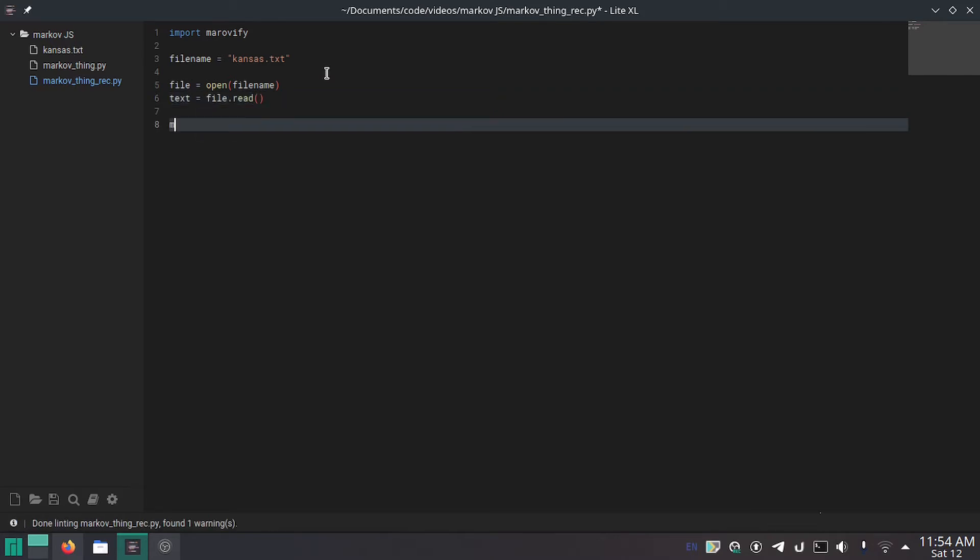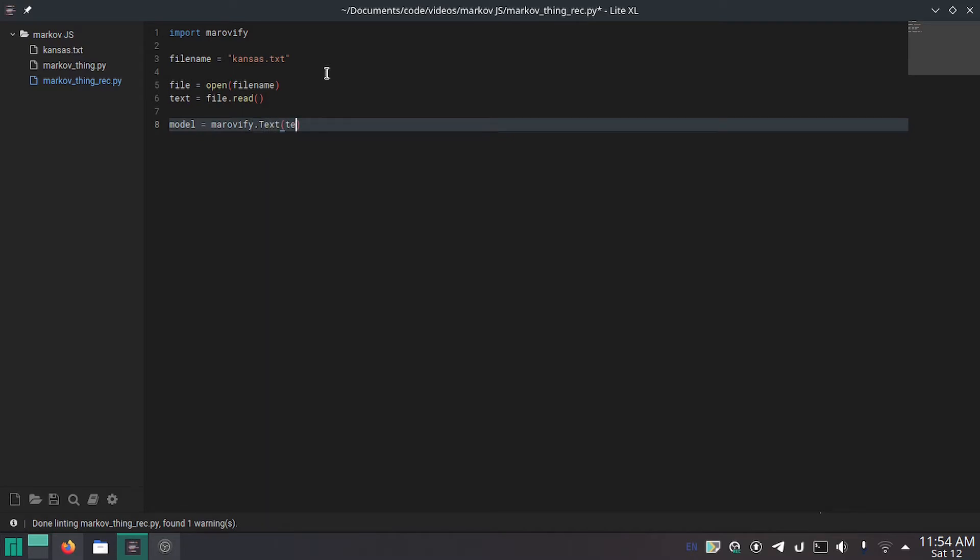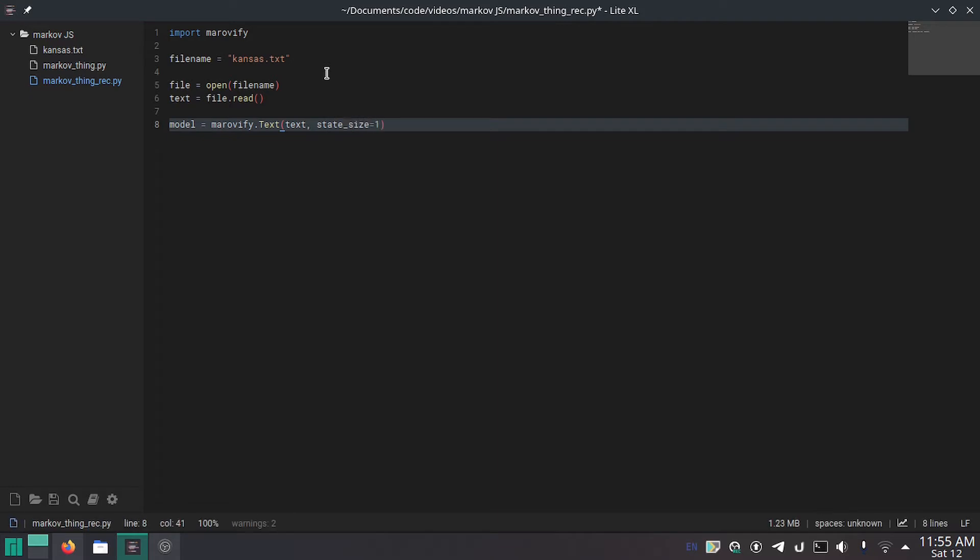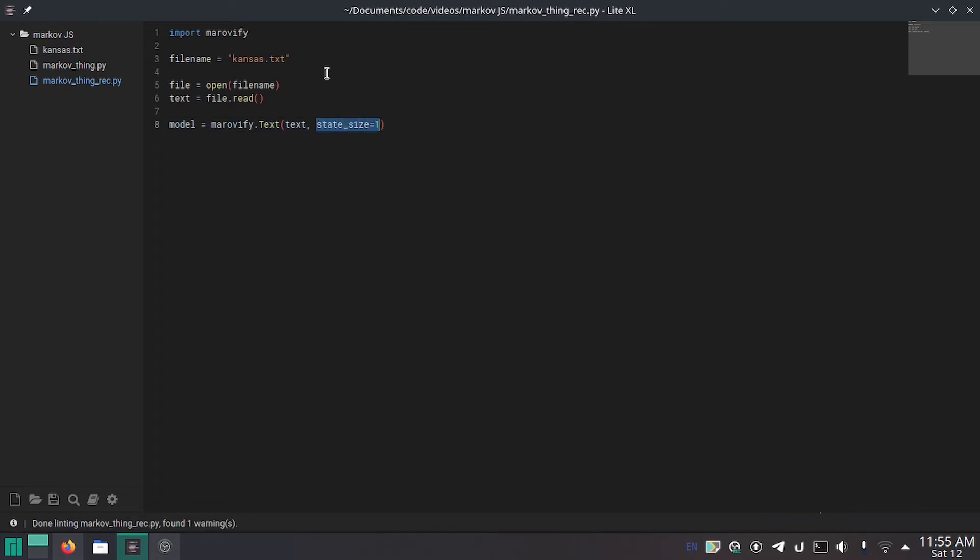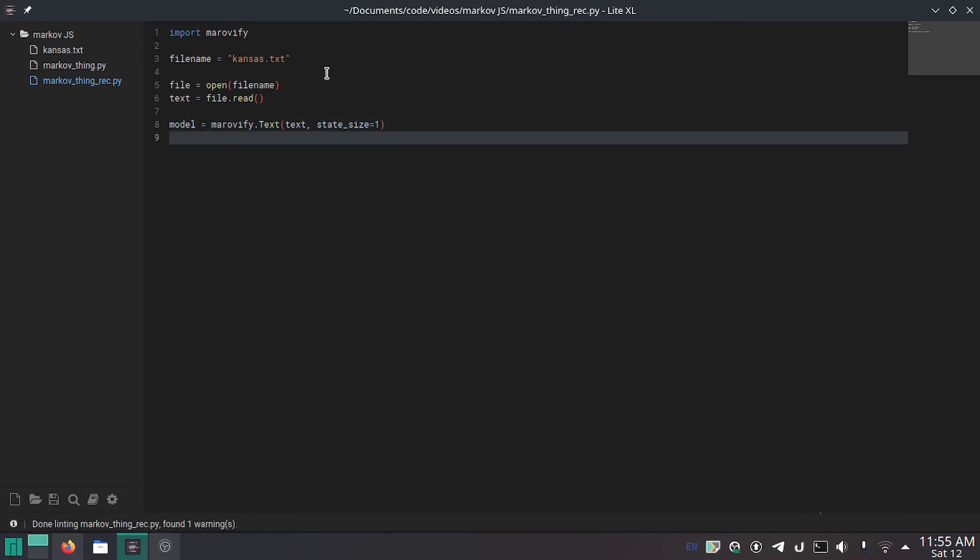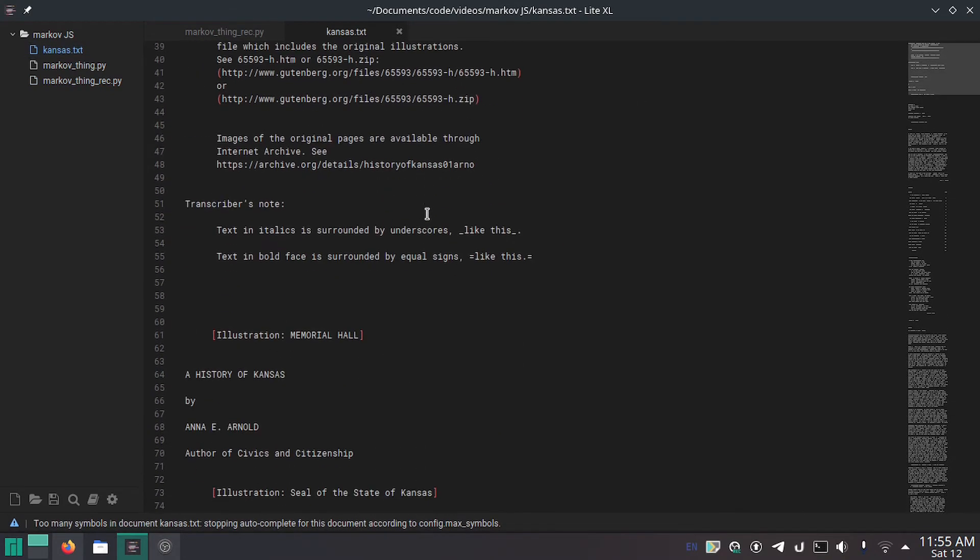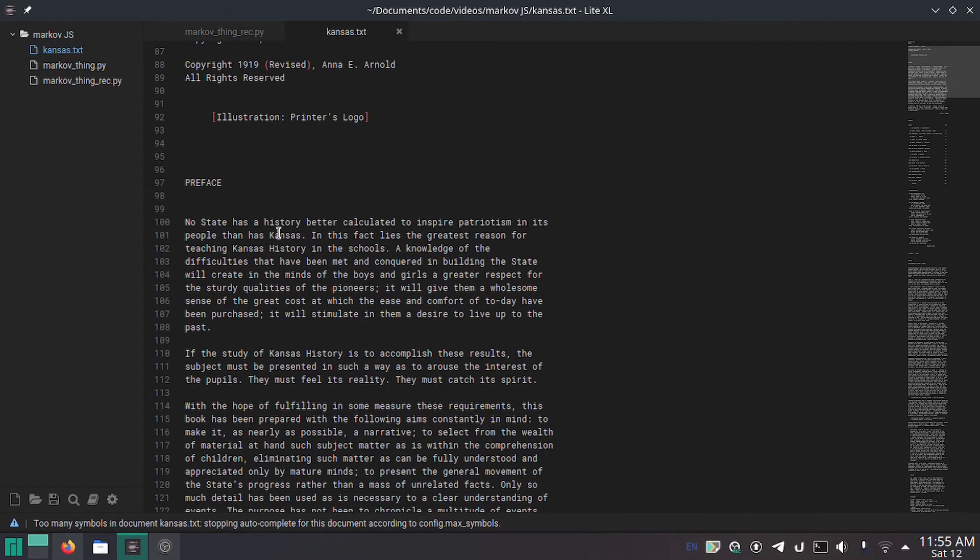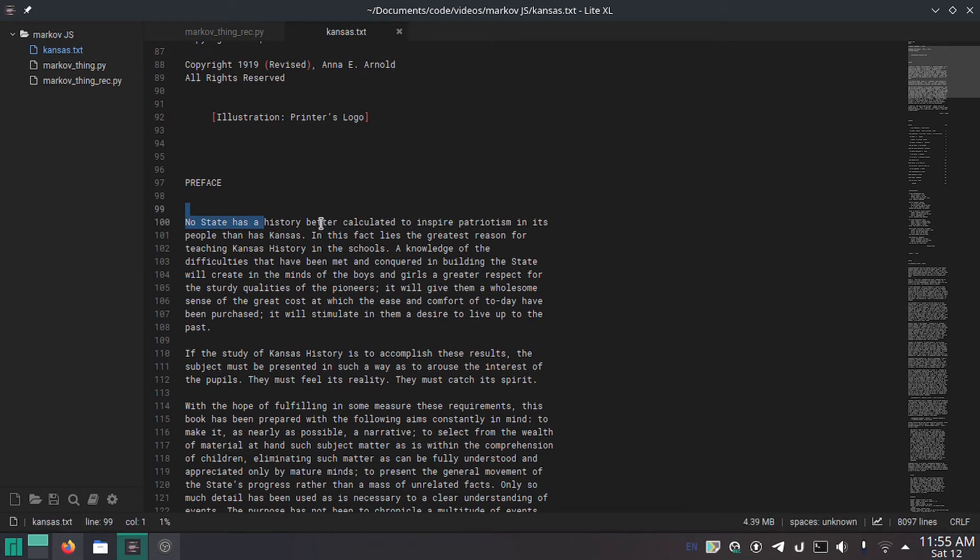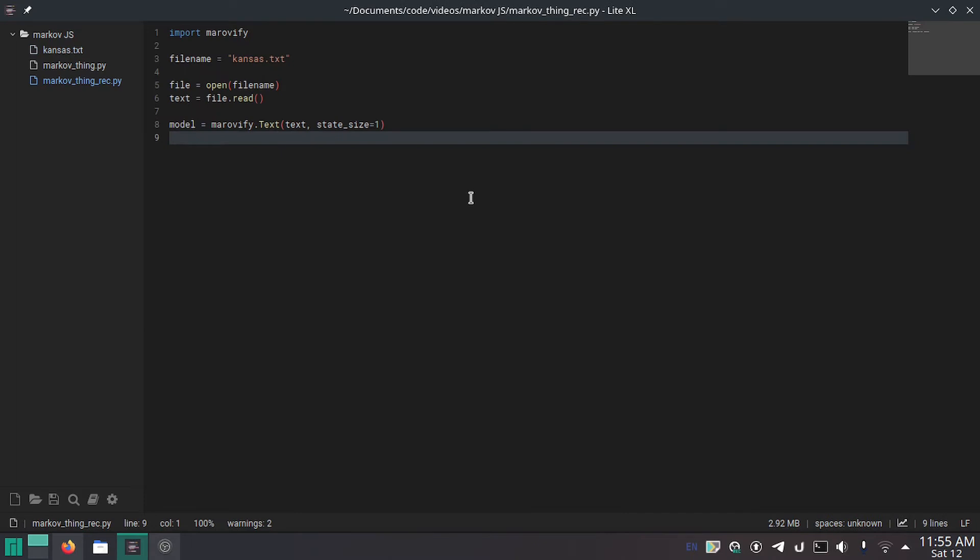Now file equals open file name and then text equals file dot read. Now model equals markovify dot text and then here you do text and then you can do more parameters if you want. I'm going to do state size equals one and this is how many words each state is. So one word per state is what I want to do. The default is two which makes you know have more words per state. So essentially every time it does this it grabs two words and then two words and so it makes the sentences more related to what the text is talking about and I don't like that because it's not as funny.